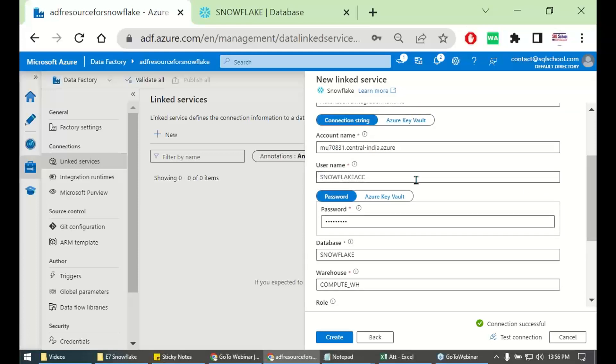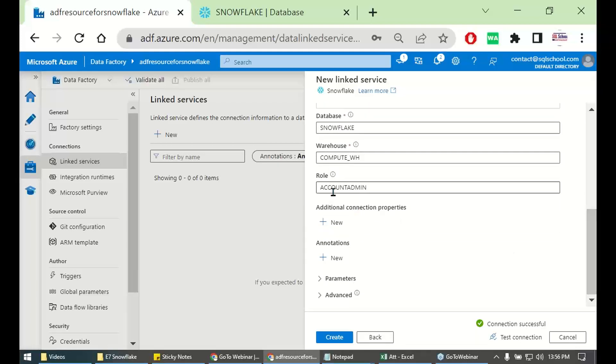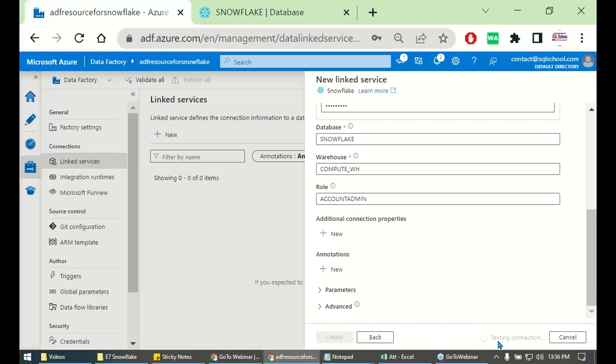Account name, user name, password, database name, warehouse, and account role. Click create. Test connection. And simply click create.